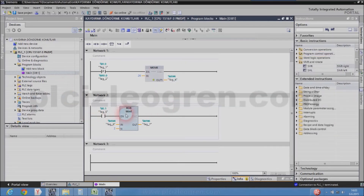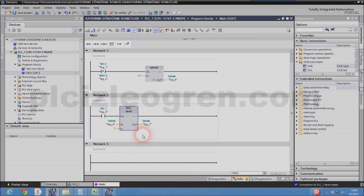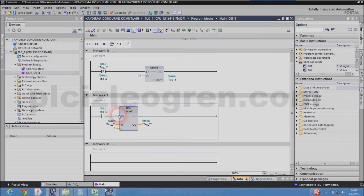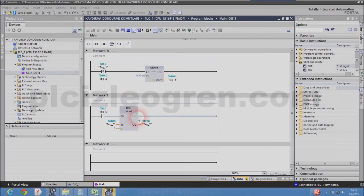The other command is rotate left, ROL. The bits are rotated, and when the bits are rotated, the empty places are filled with the other bits. In the shift command, when the bits are shifted, the places are empty. In rotate left, the values you write here will be rotated to the left, as the name suggests.